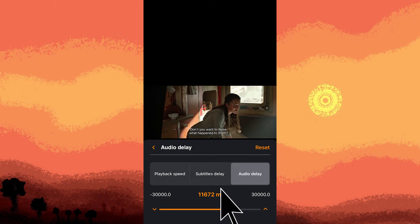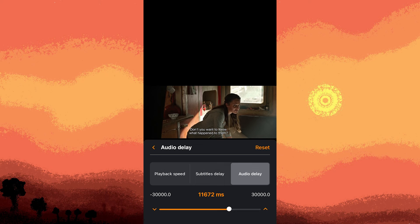Use the slider or input field provided to adjust the audio delay. Move the slider to the left or right to synchronize the audio with the video playback. As you adjust the audio delay, you may notice the audio shifting relative to the video. Use trial and error to find the correct delay that matches the video timing.